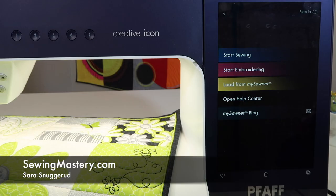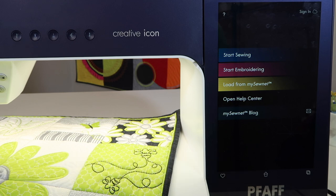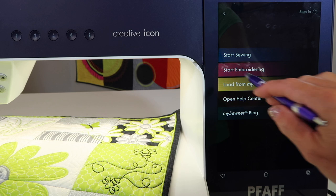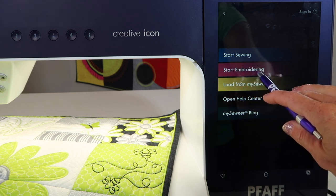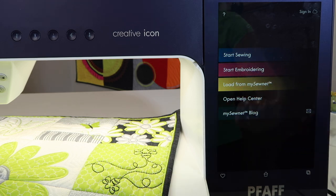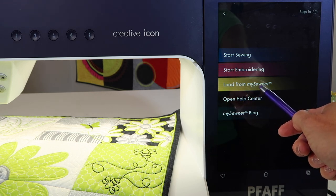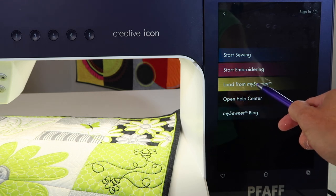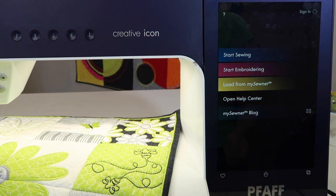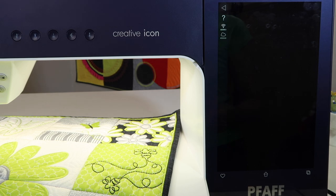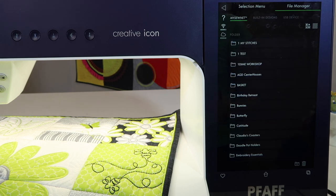There are multiple ways to load a design into the Faf Creative icon for embroidery. When you turn your machine on, you can touch Start Embroidering, which will bring up a blank screen. If you've activated your My SewNet account and you have items there, you can also touch Load from My SewNet.